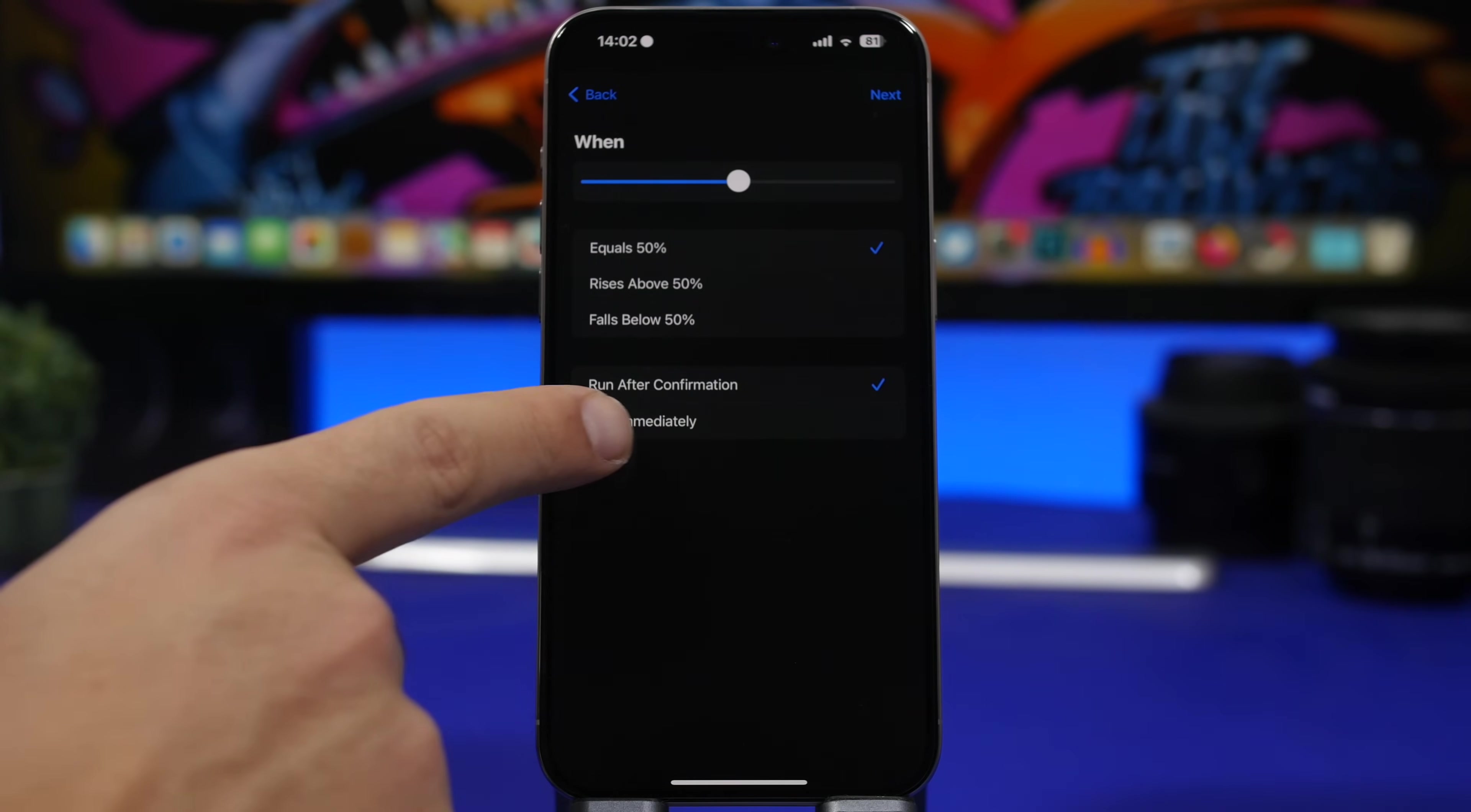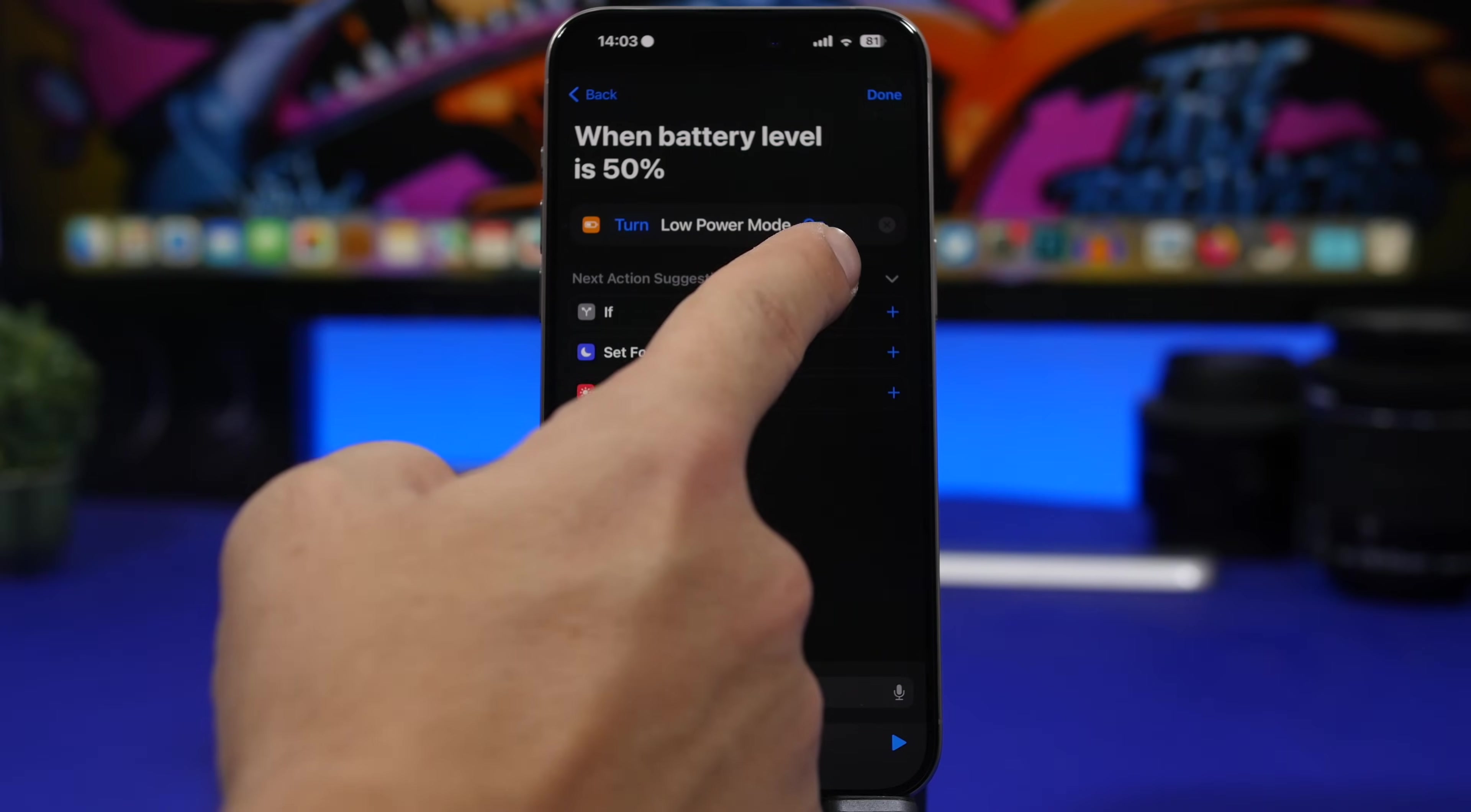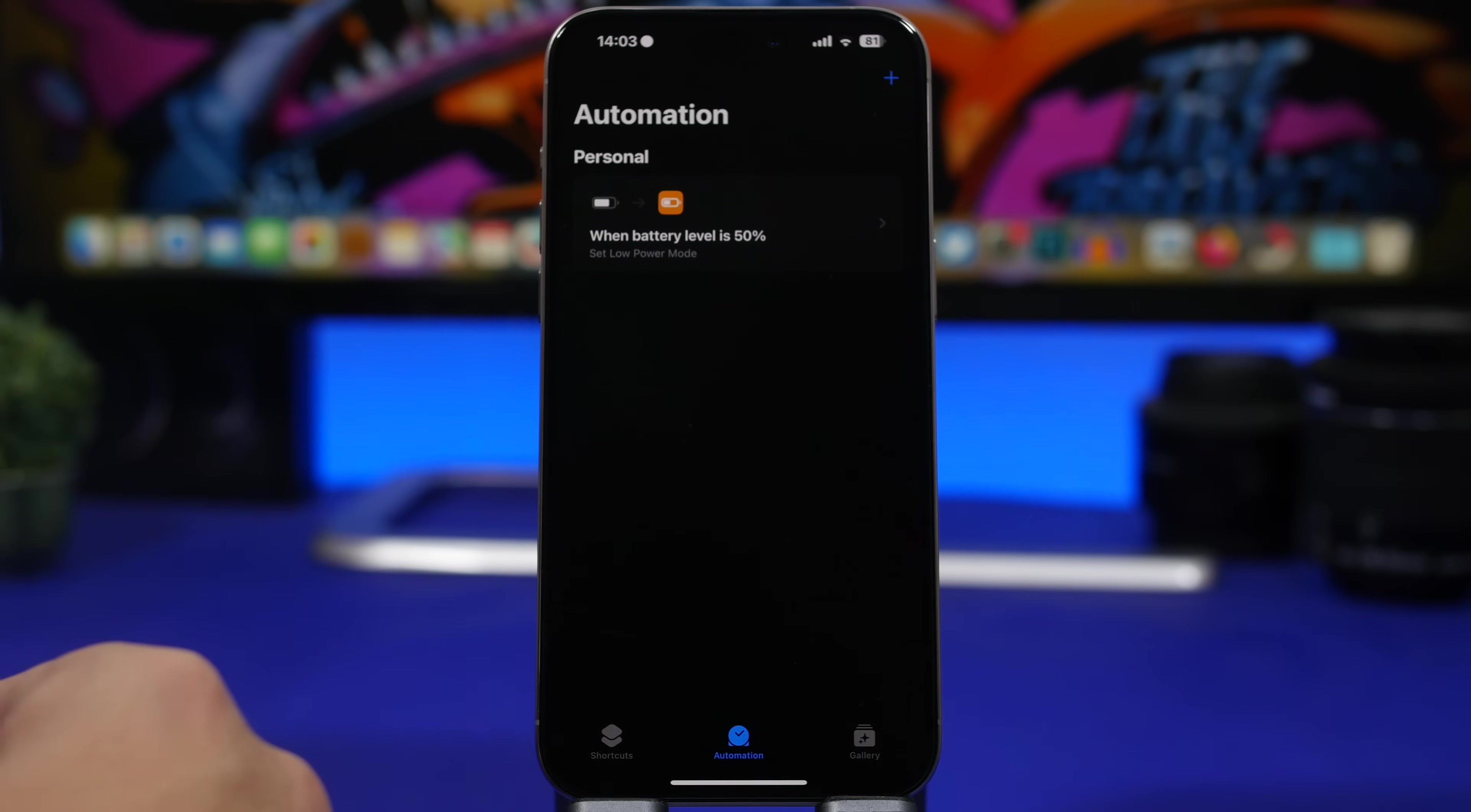Make sure here you have run immediately, tap next here, and then search here for low power mode. So when the battery drops to 50%, it will automatically enable the low power mode.